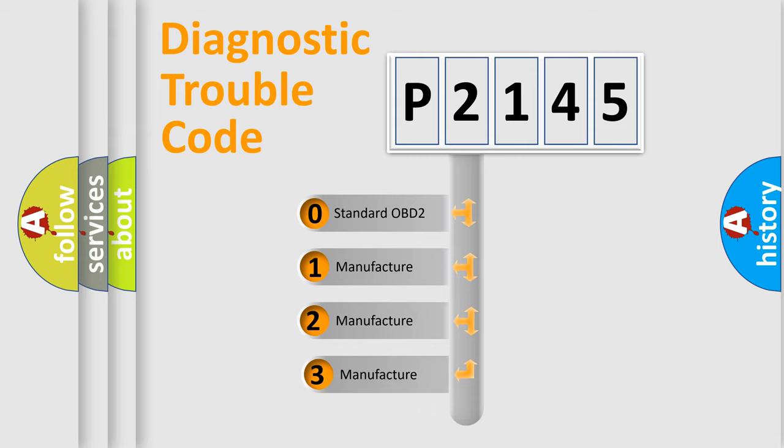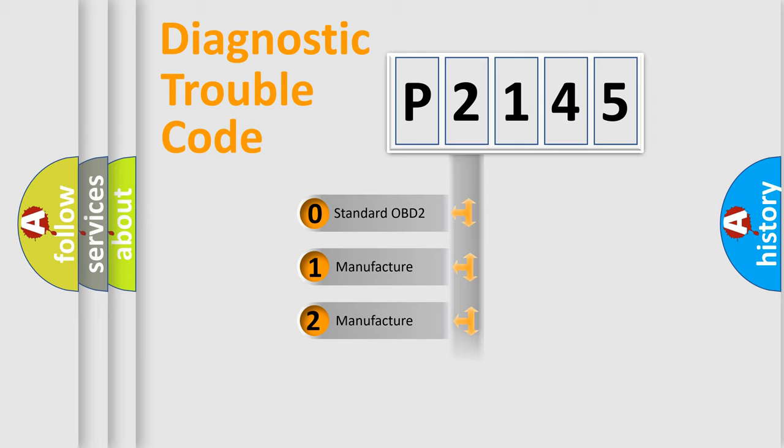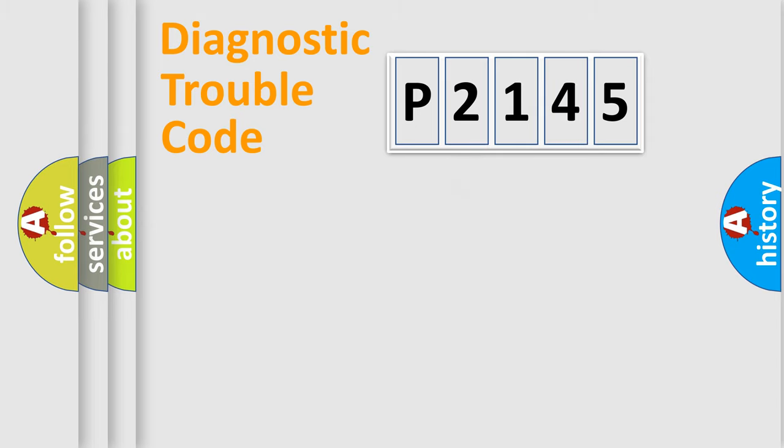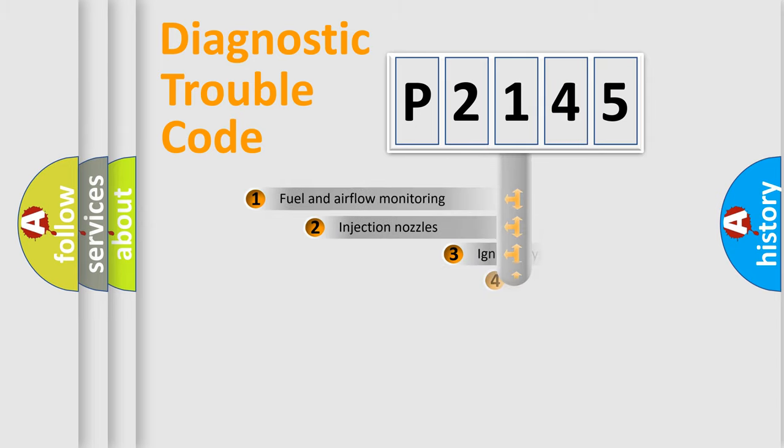If the second character is expressed as zero, it is a standardized error. In the case of numbers 1, 2, or 3, it is a manufacturer-specific error.